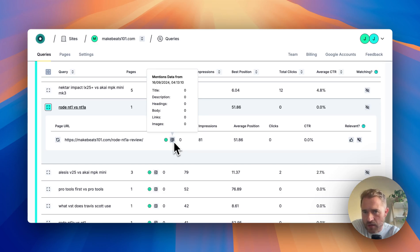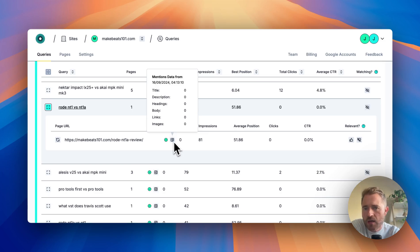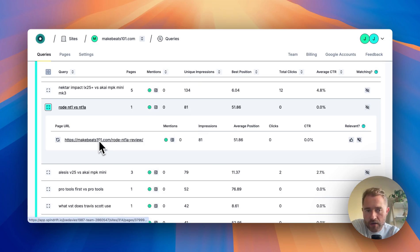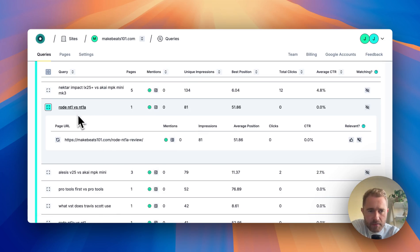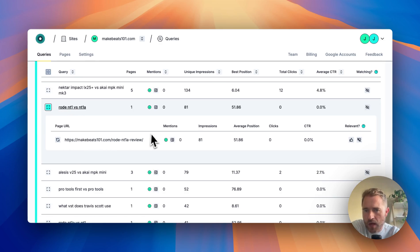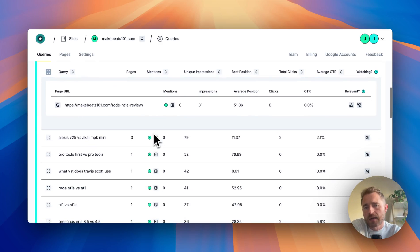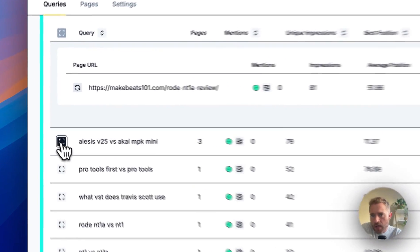We don't mention it anywhere in the content - not in title, description, headings, body, links, or images. So the idea is we add this as a heading or we add it within the content somehow, and we'll get more relevancy for this query.